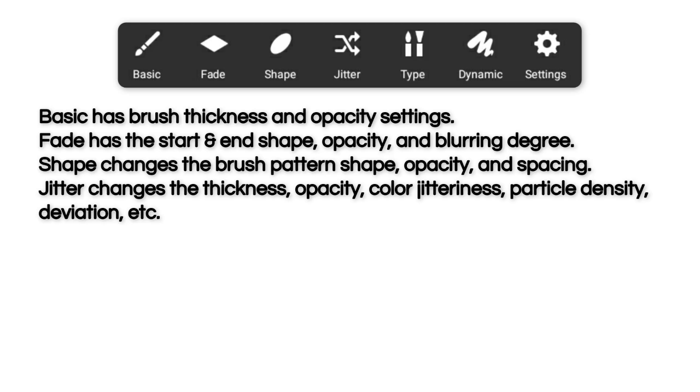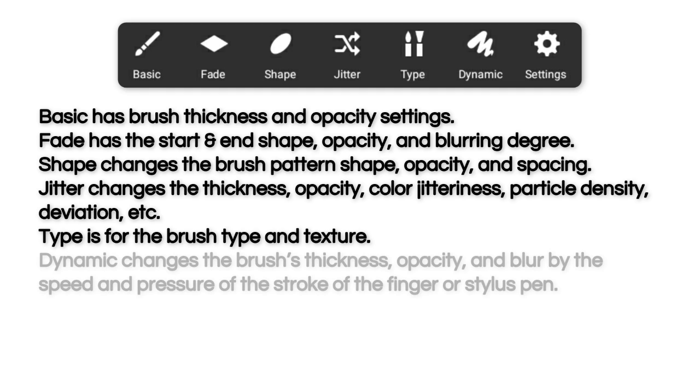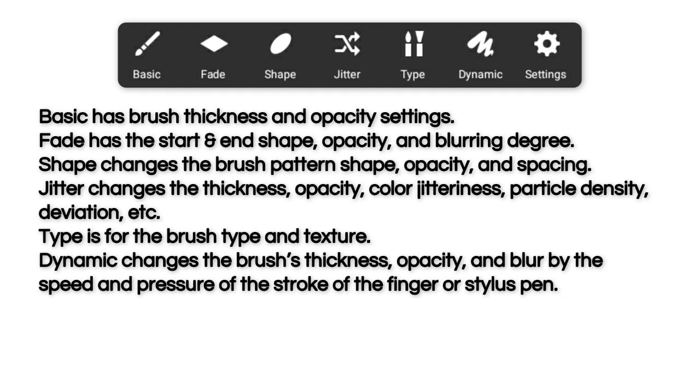Jitter changes the thickness, opacity, color jitteriness, particle density, deviation, etc. Type is for the brush type and texture.